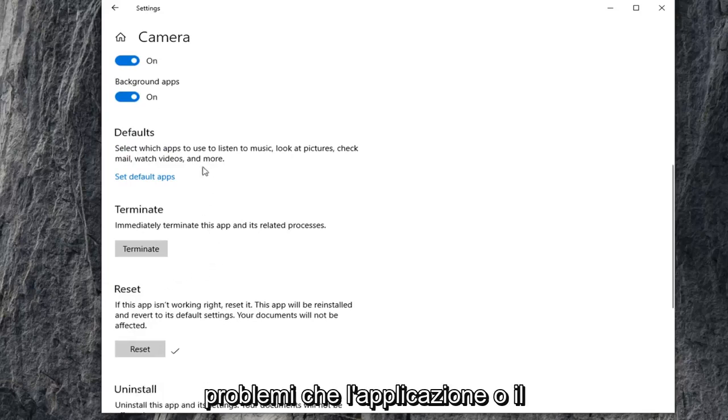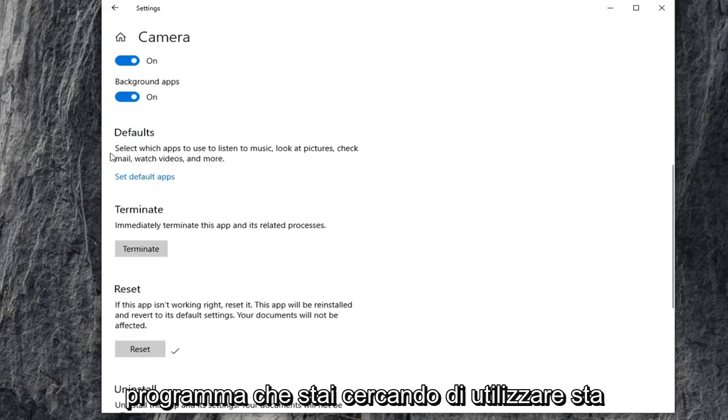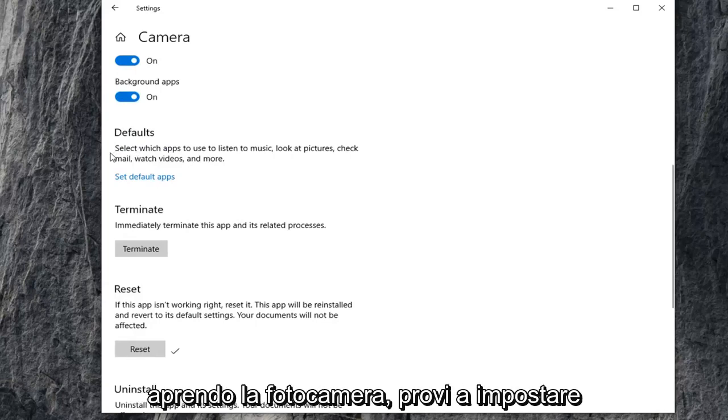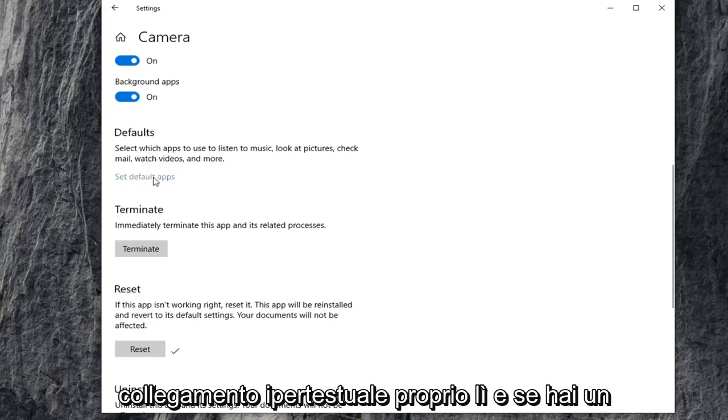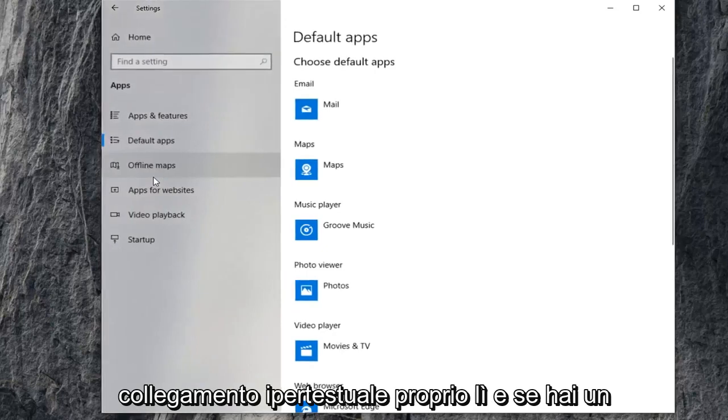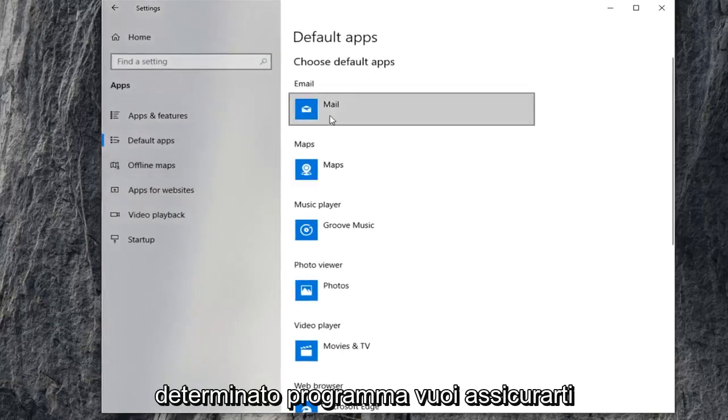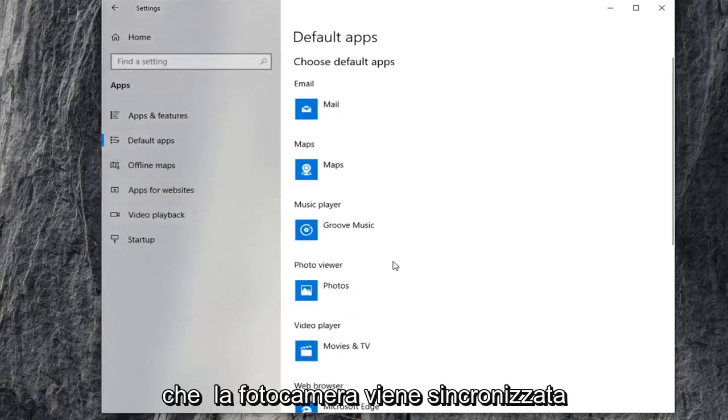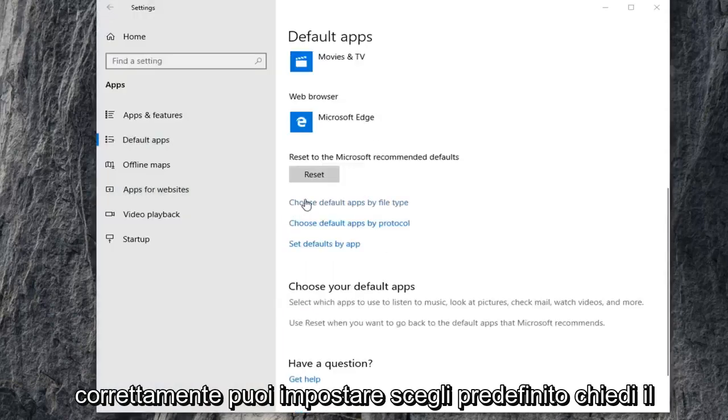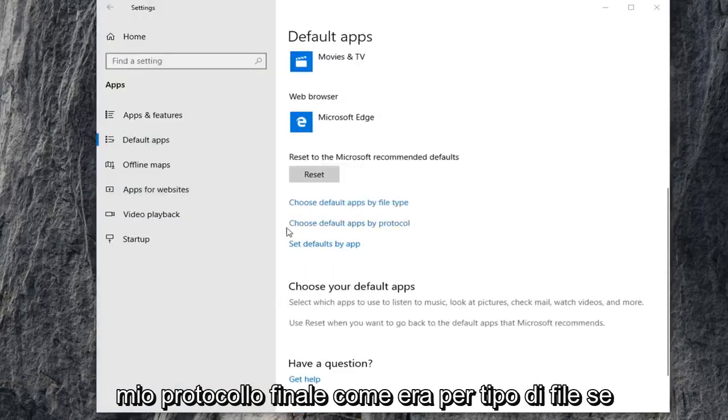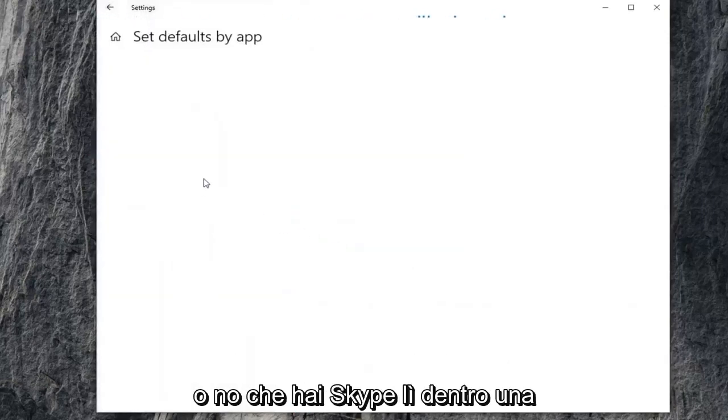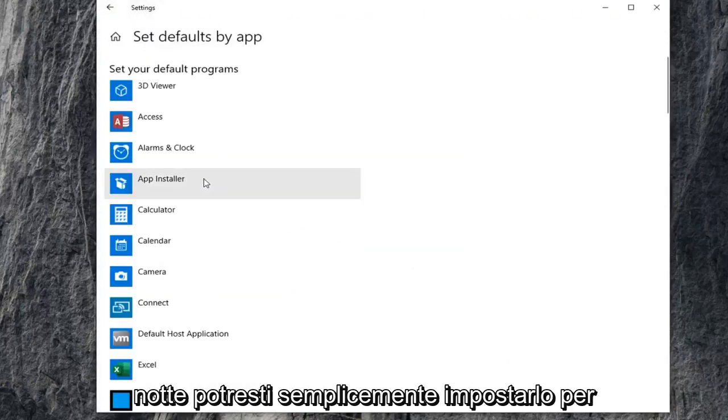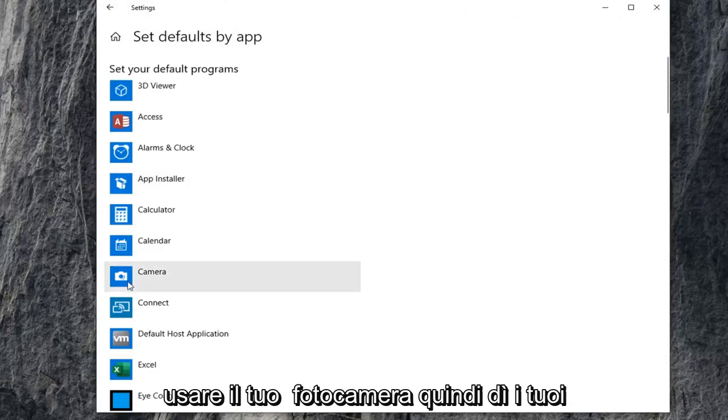If you're also noticing that the application or program you're trying to use isn't opening your camera, you can try setting your default app. Click on that hyperlink right there. If you have a certain program and want to make sure the camera is being synced up to it properly, you can choose default apps by file protocol as well as by file type. If you set defaults by app and have Skype or whatnot, you can set it to use your camera.